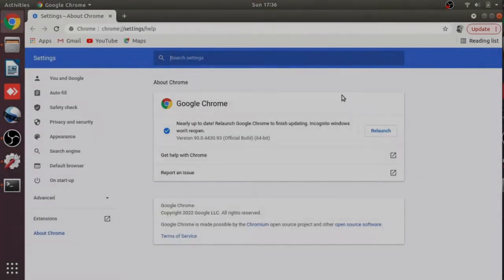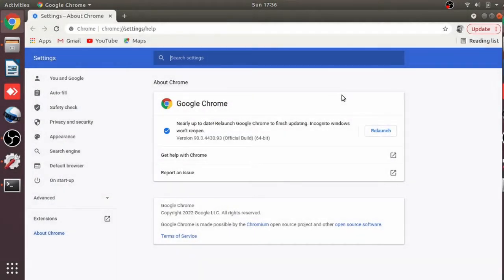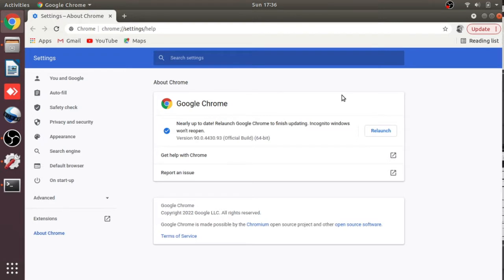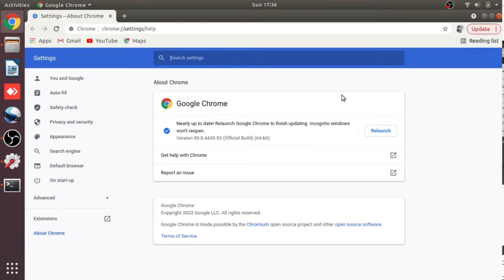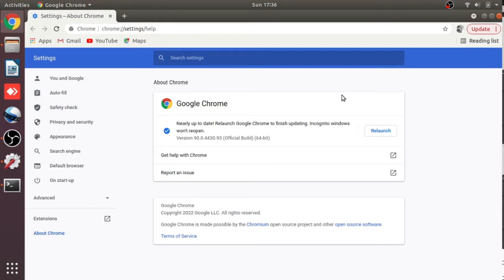Hello everyone, welcome to SubBasicTech. Today I'm going to show you how you can upgrade your Chrome through the command line. You can see my Chrome is asking to update, so I'm not going to upgrade through just downloading and installing the usual way.